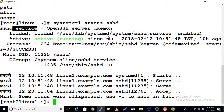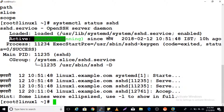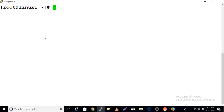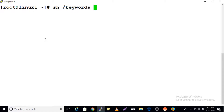What are the possible keywords for these units? We have 'status'. What could the possible statuses be? For sshd here we have 'active running'. Let me give you an overview of what the possible statuses are.